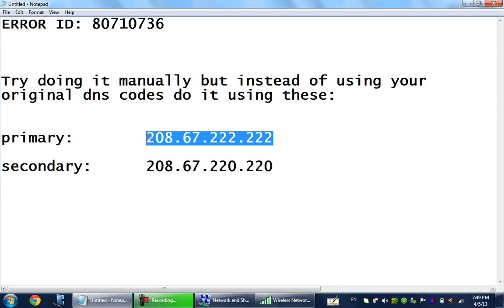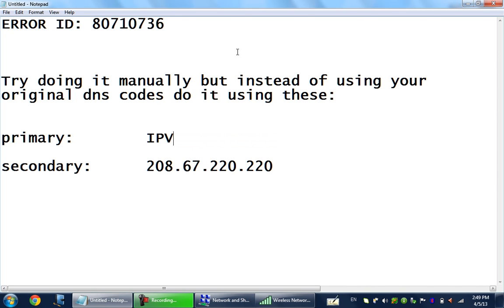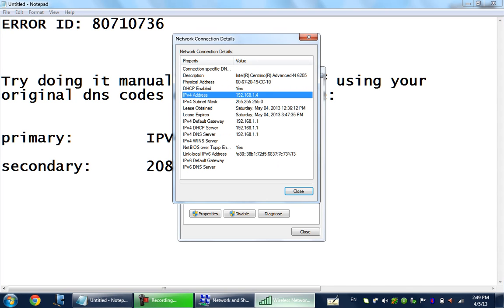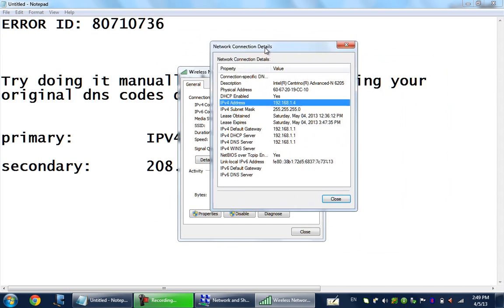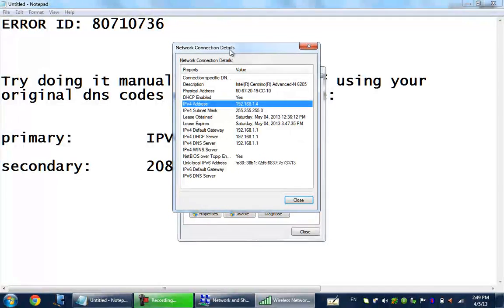Type your IPv4 address as your primary DNS address. You should replace your primary DNS address with your IPv4 address that showed up in the Network and Sharing Center in the laptop.